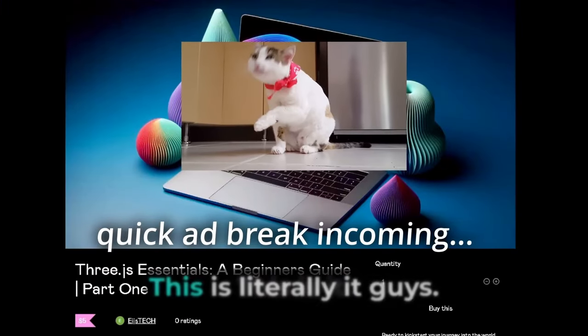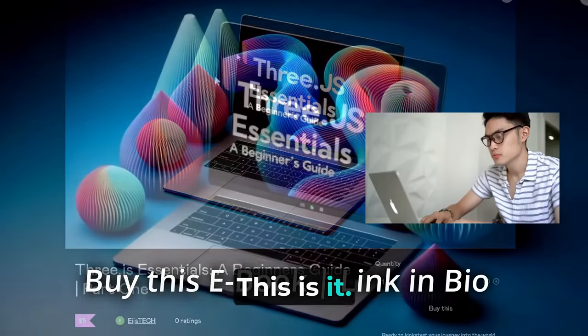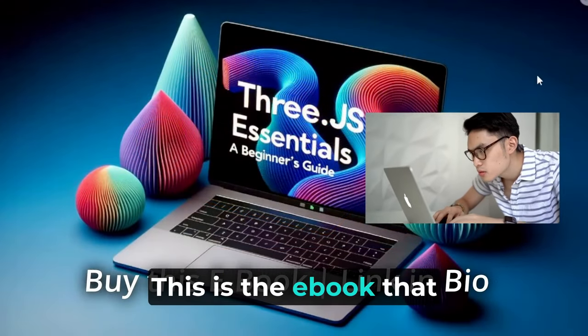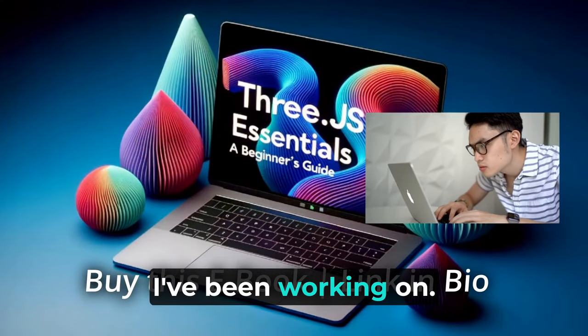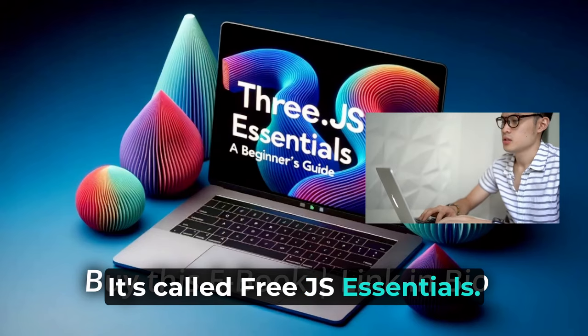This is it, guys. This is the ebook that I've been working on—it's called Freejs Essentials.